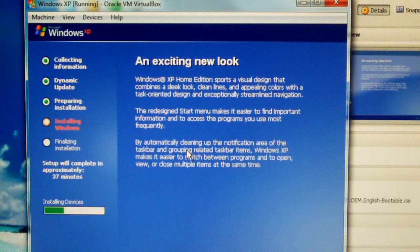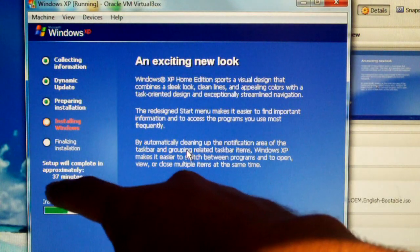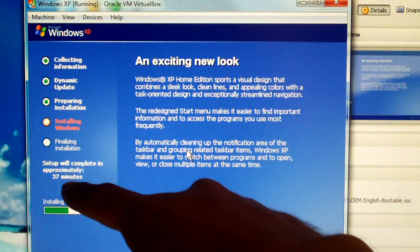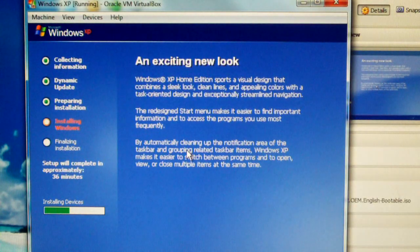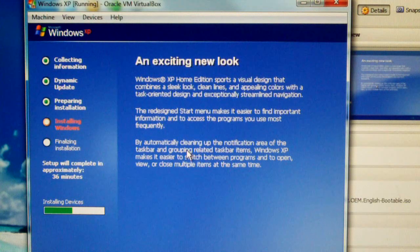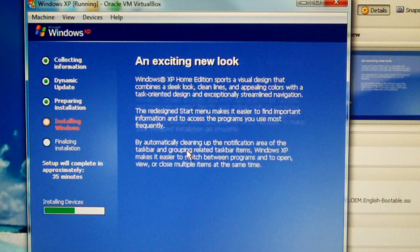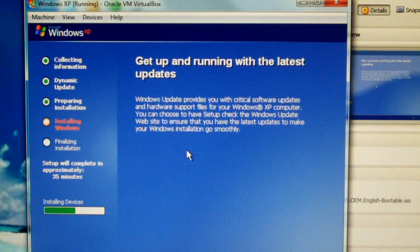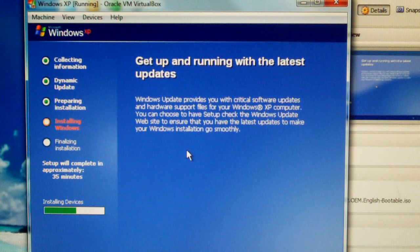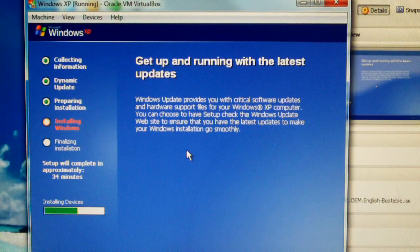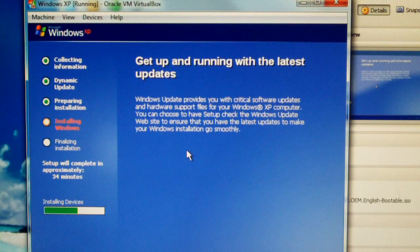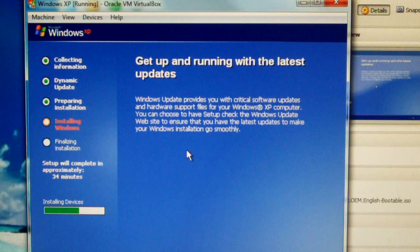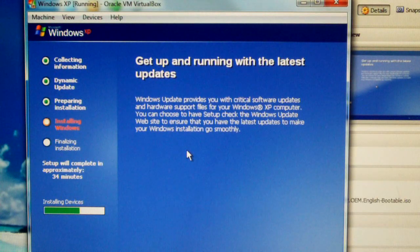Installing devices. Look, here it says Setup will complete in approximately 37 minutes. That was probably one of the most inaccurate things of the setup utility of Windows XP. So glad they ditched that timer in Windows Vista. It was really a waste of space. It was never accurate.